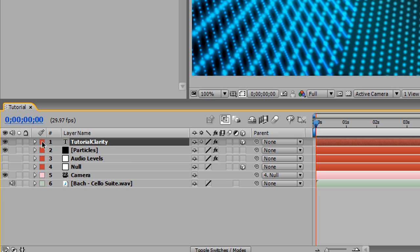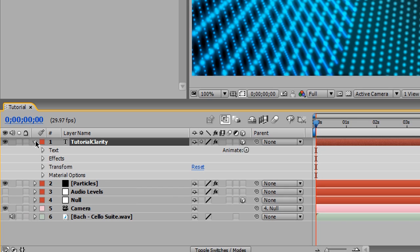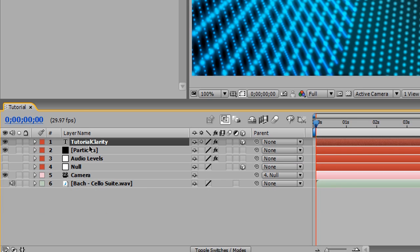This is my first After Effects tutorial. We're going to go to, so that should be the order. This should be the order. Nothing really changed. We just changed the tutorial clarity layer to 3D, much like the null object, and moved it above and deleted our old particle layer.